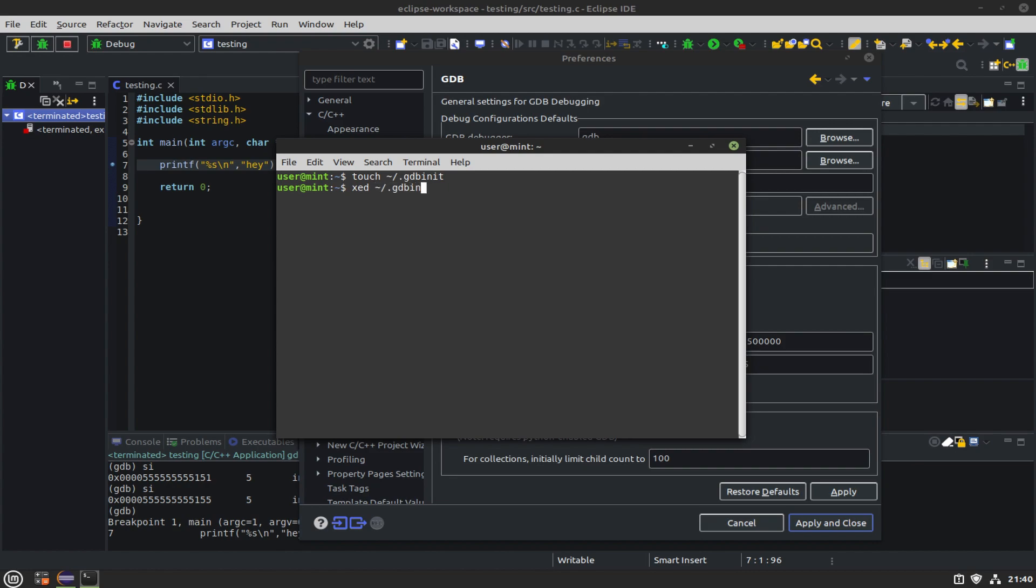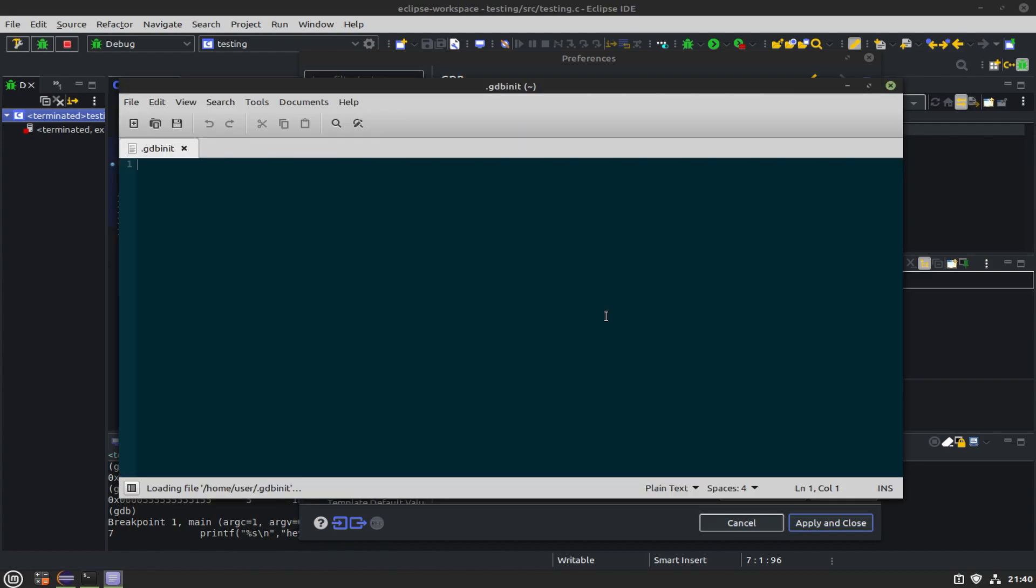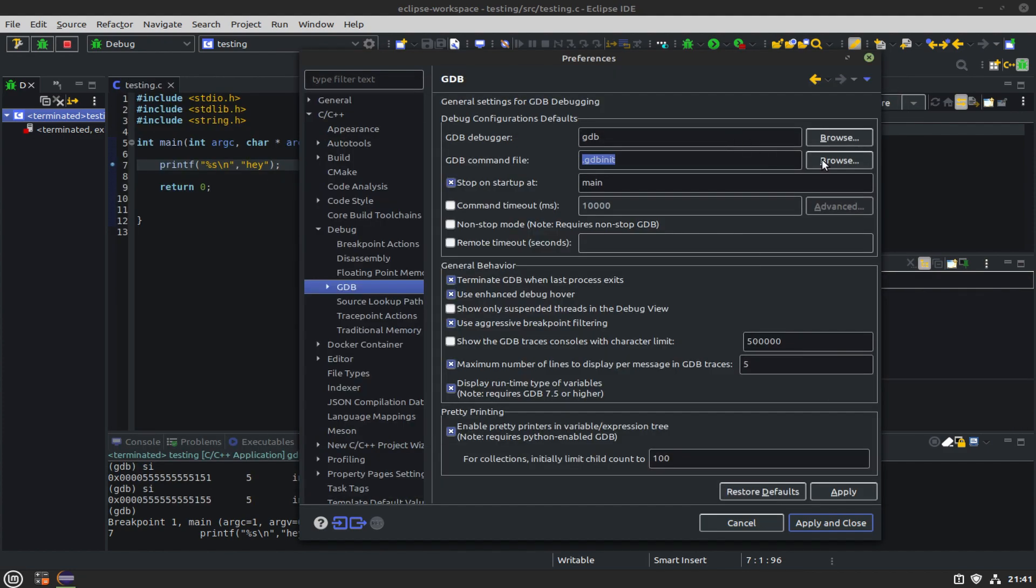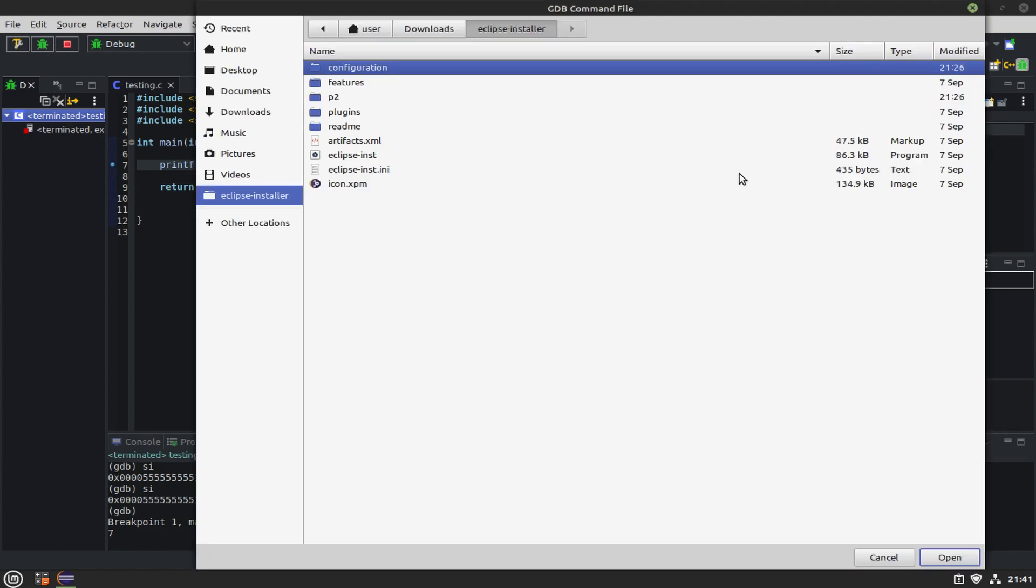We have to create a GDB init file. That's going to be in your home directory, it's a hidden file, and we just set disassembly-flavor intel. We save that, close out, close the terminal, and go ahead and browse for that file.